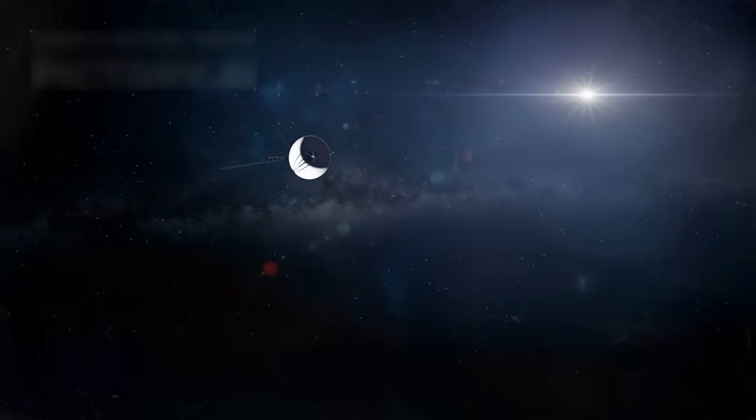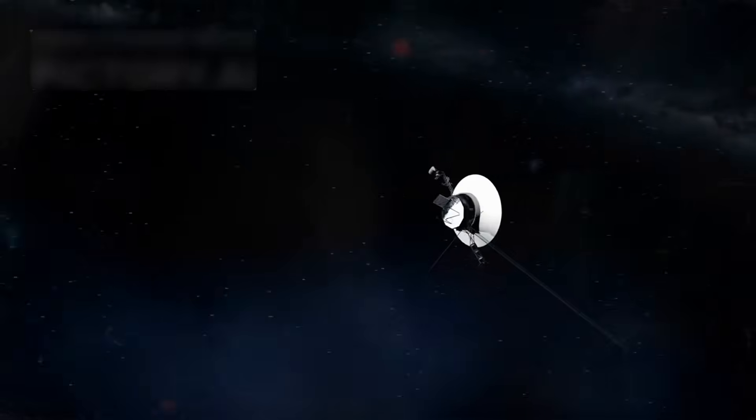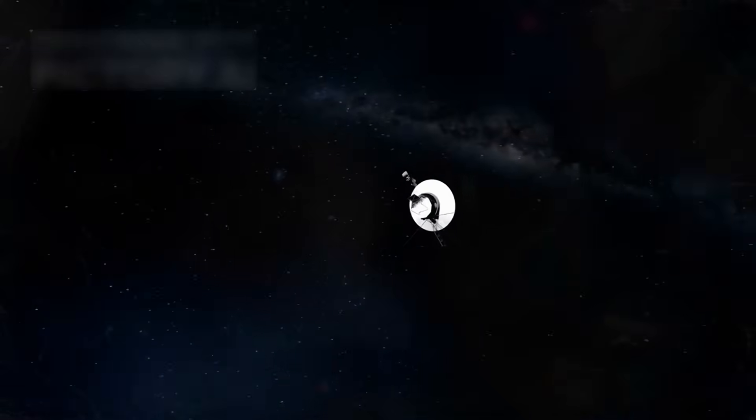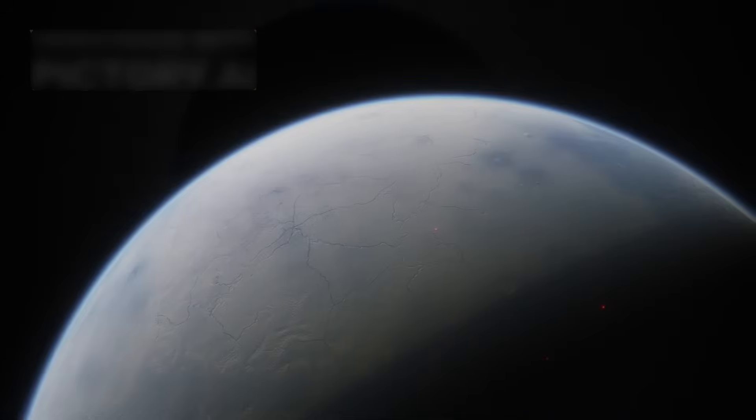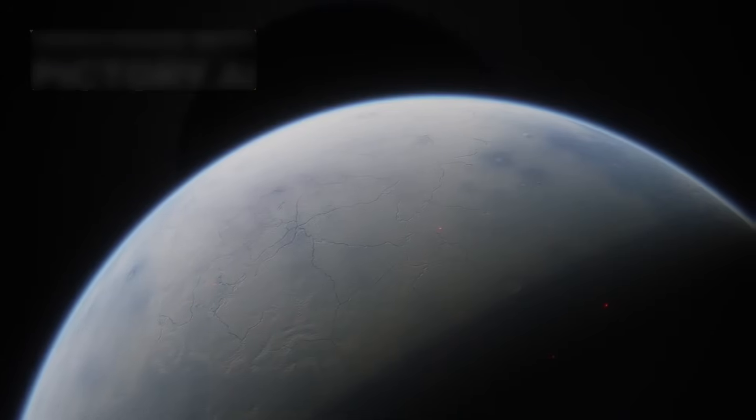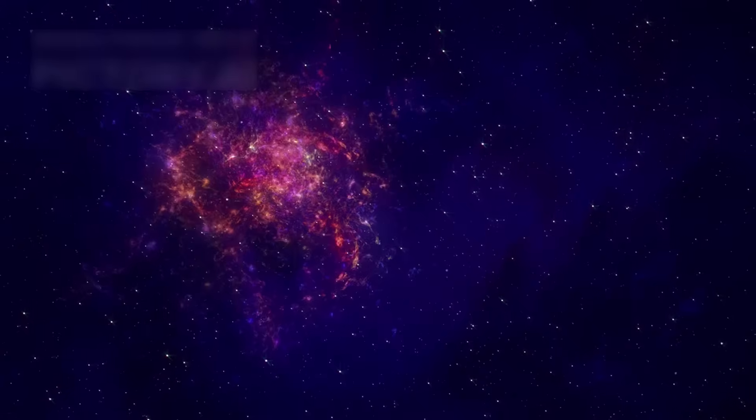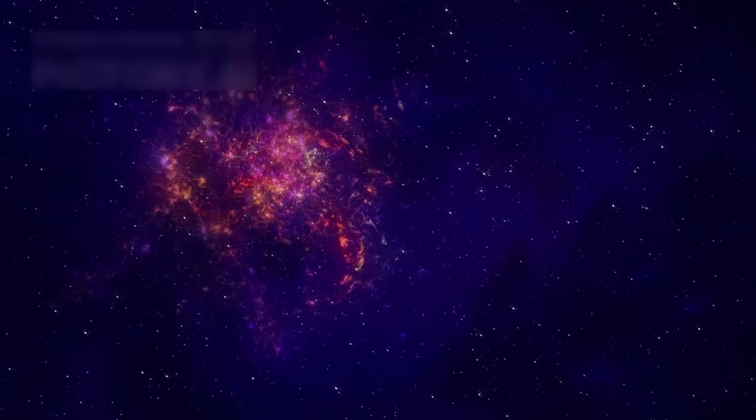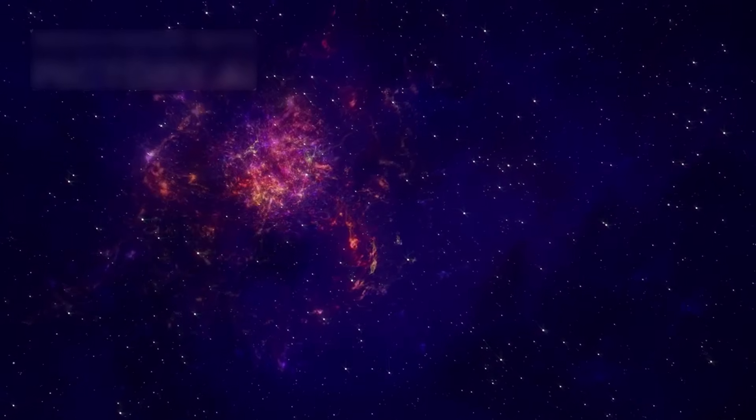Voyager 2 became the first to visit Uranus in 1986, and Neptune in 1989, zooming by the cold giants. These flybys gave us our only close views of those ice worlds, changing how we see the outer solar system. But those visits were only the start of their voyage into the unknown.